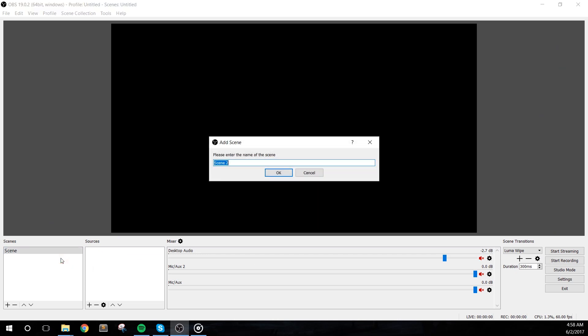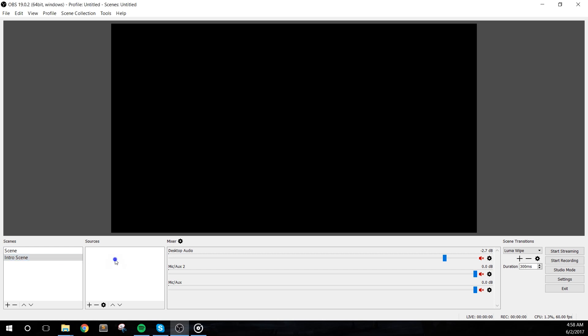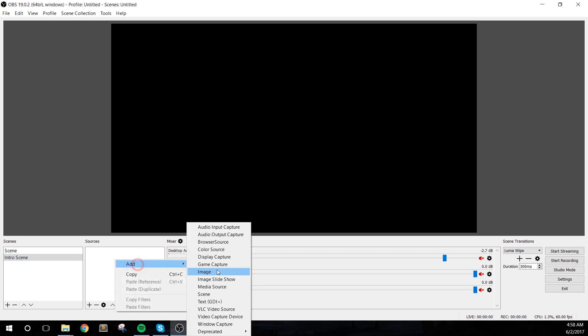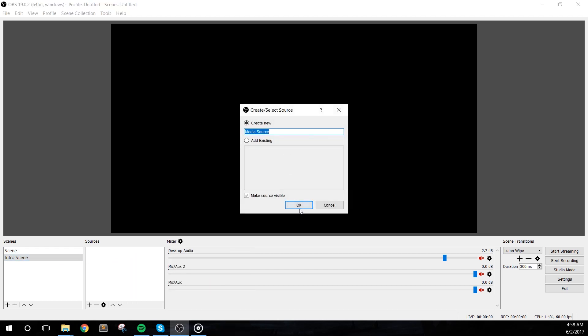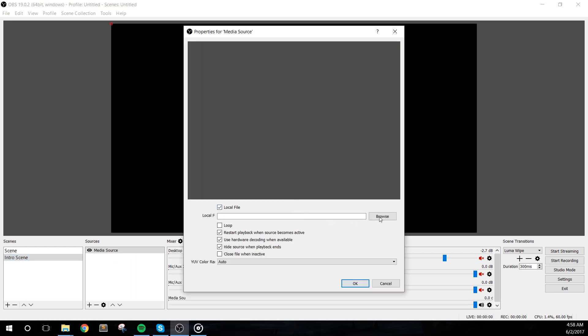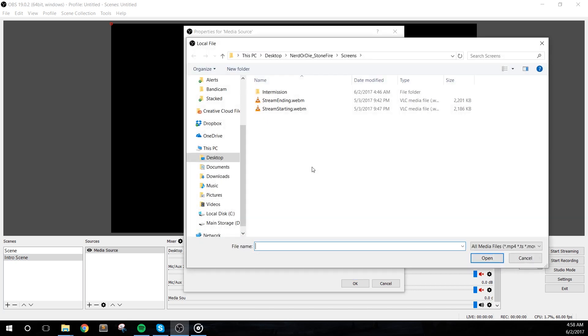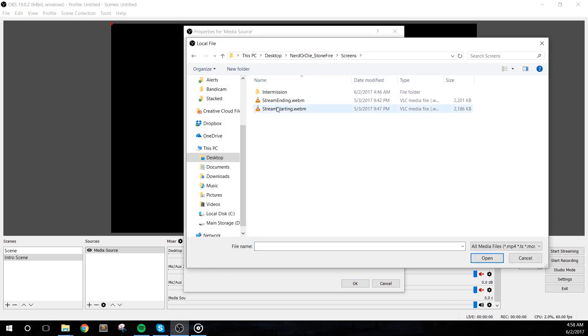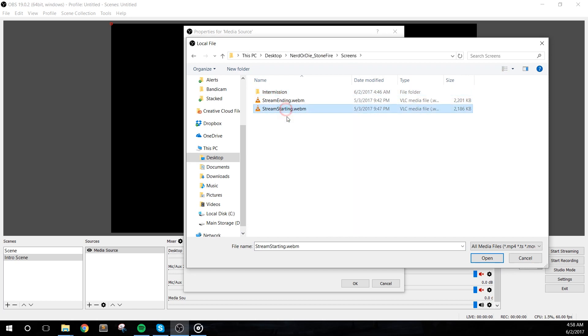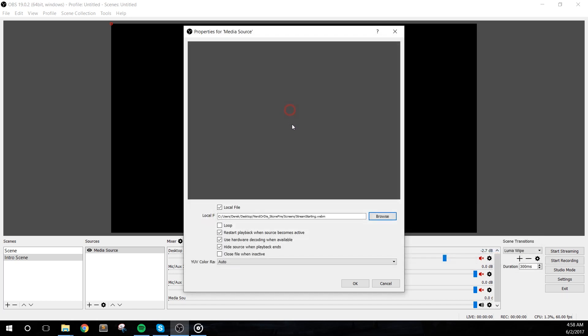Next, let's add in a new media source, and I'll navigate to my Stonefire folder, and in the Screens folder, I'll see the video for starting, ending, and intermission. The intermission folder contains variations of the video to allow you to customize this exactly to the style that you'd like to use. I'm going to add in the streamstarting.webm file and make sure it's set to loop.